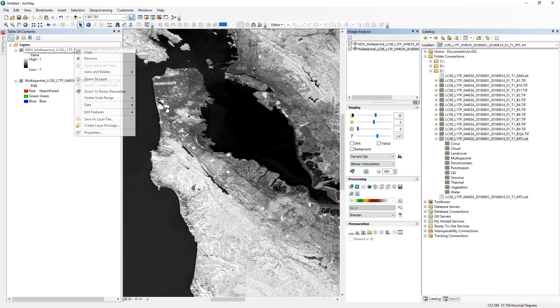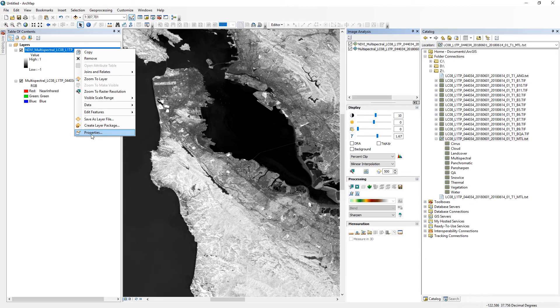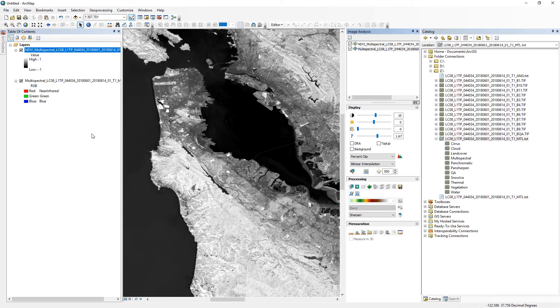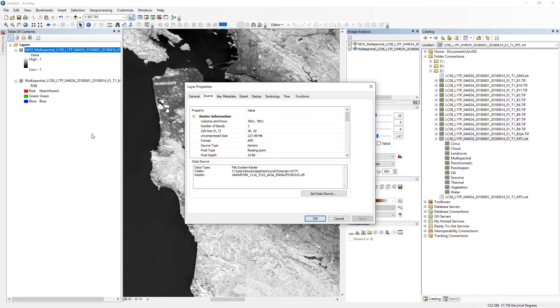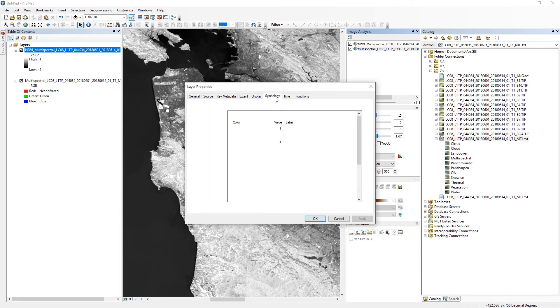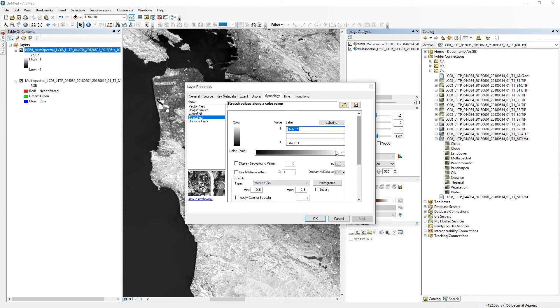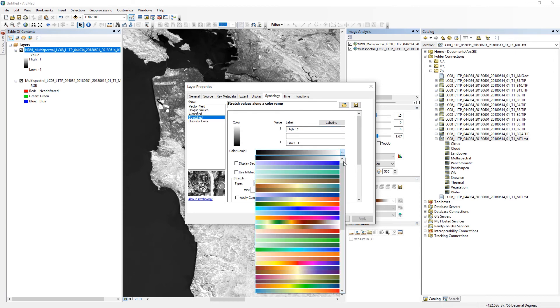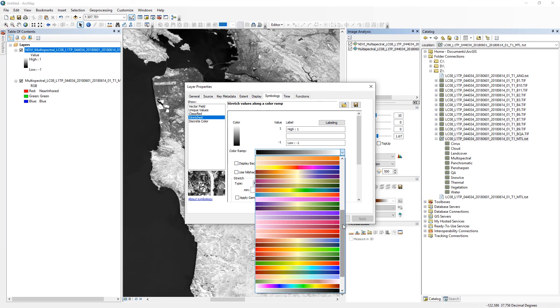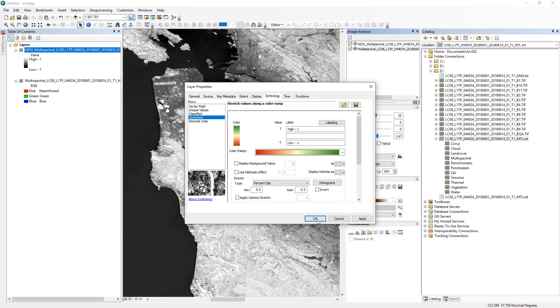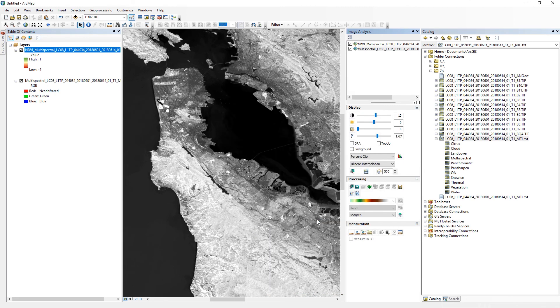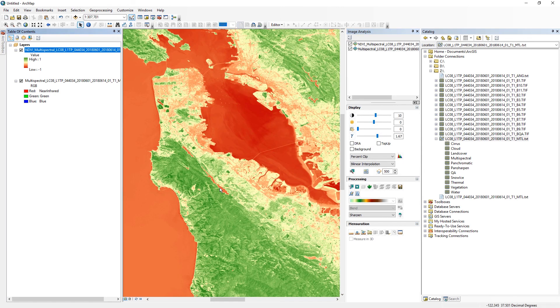If you want, you can change the properties, go to the symbology, and change it to the more conventional NDVI color scheme. So that's a color scheme that might be more familiar to you.